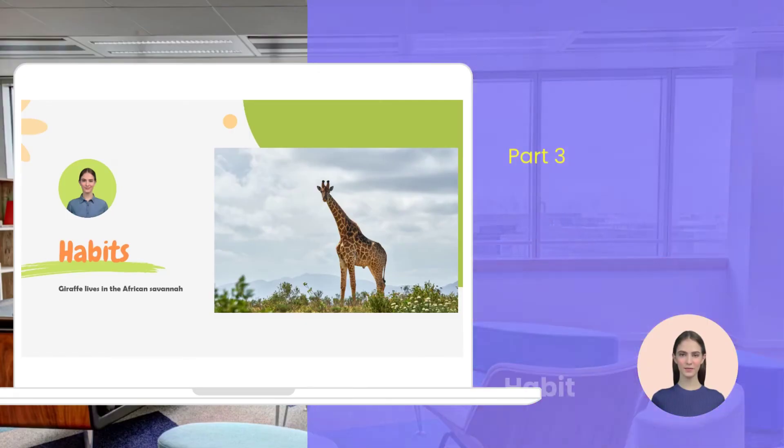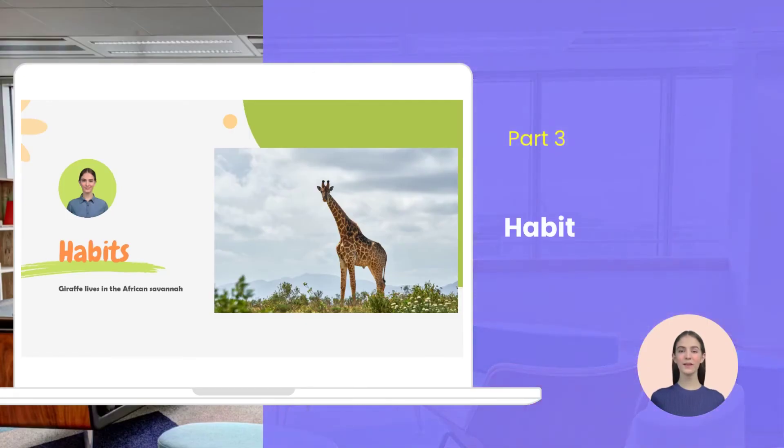Next comes the habits — pick the most typical one among them all to impress your viewers.